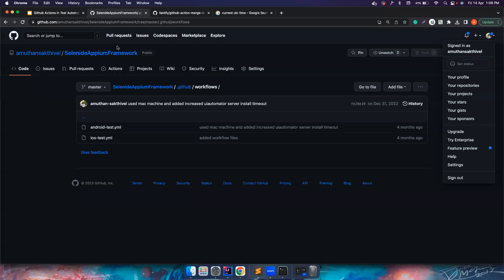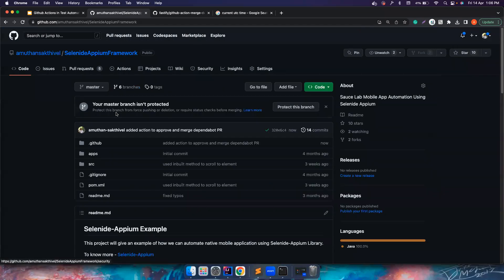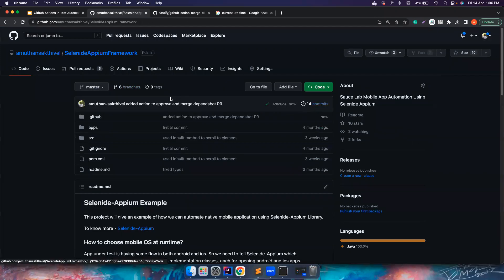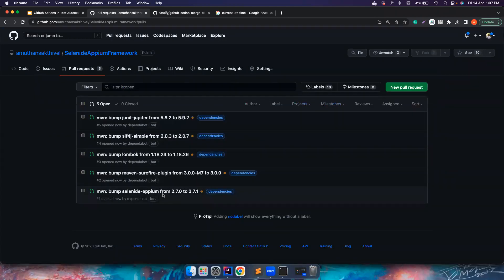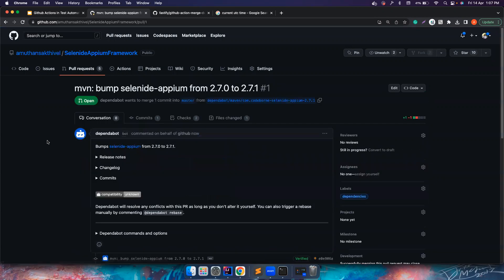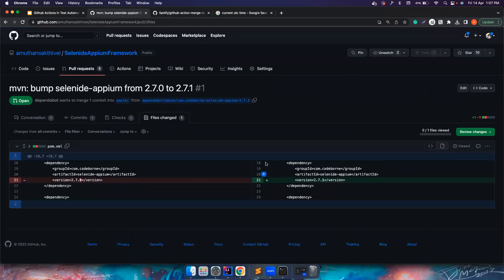Now what happens, at 7:38 the Dependabot should create a PR and then this action should kick in and then it should approve and merge the PR. If you notice, it kicked in, all these things are running and let's see what happens. It created a PR and let's see if there is any actions happening.